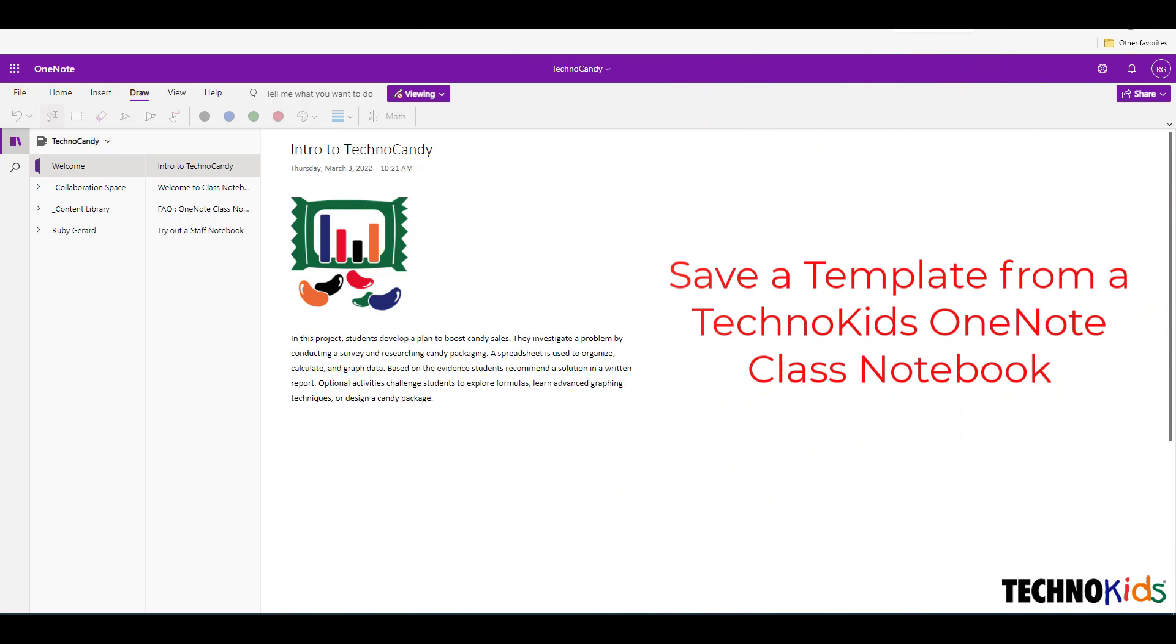In this video, I will show students how to save and use a template for a project.